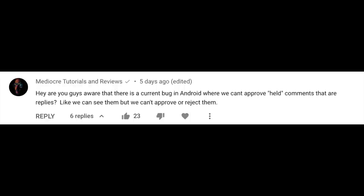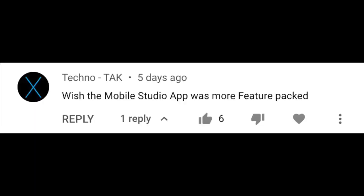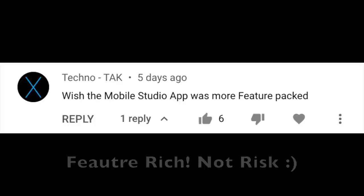That's just about it, but let's get to some of your questions from the comments. Last week, Mediocre Tutorials and Reviews commented on the bug in Android where creators can't approve held comments that are replies — our team is aware of the bug and a fix should be coming soon. Also, TechnoTAK said they wish the Studio mobile app was more feature-packed, and the team responded: Studio mobile is one of our key focuses in 2021, and we'd like it to be just as feature-rich as desktop — so stay tuned.